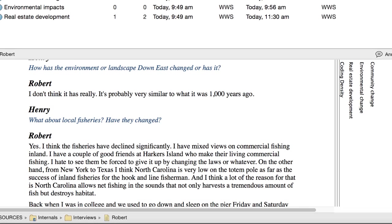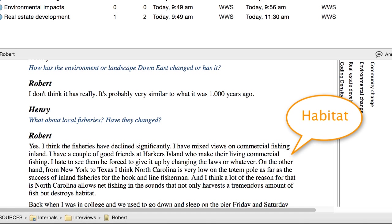When you're coding, you can also create nodes as you need them. For example, I'd like to code this passage to a new node called Habitat.